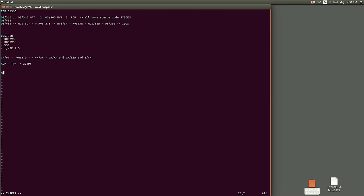So at least four versions of the operating system. Obviously then you had MUSIC and you had a couple of other operating systems as well, but I guess the two main ones or the three main ones were always VM, DOS/VSE, and OS/360.